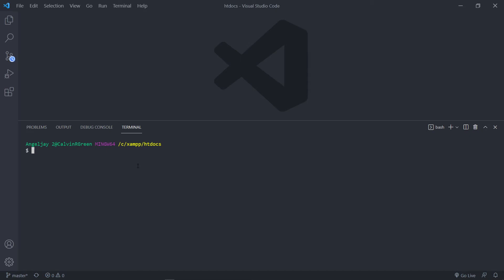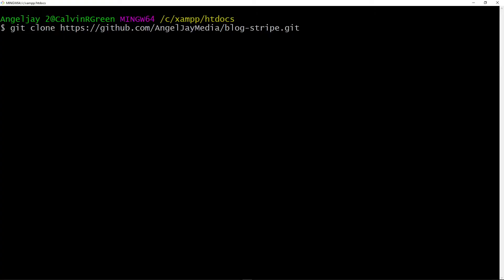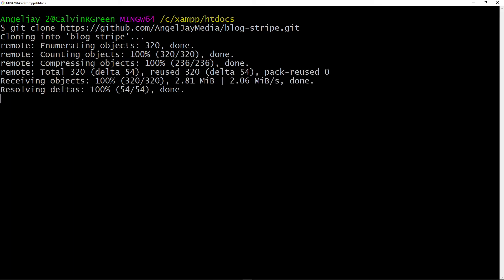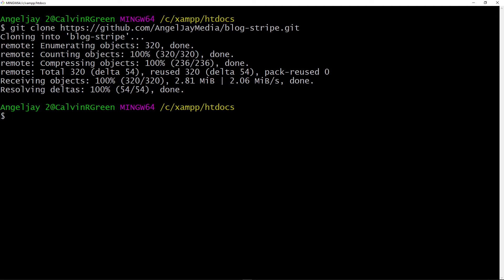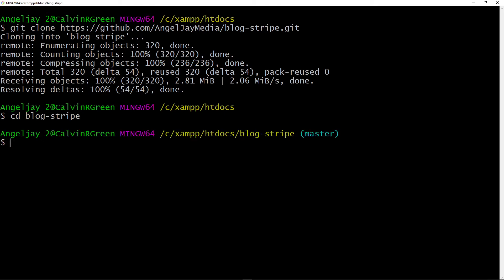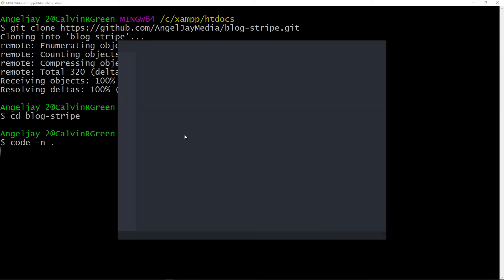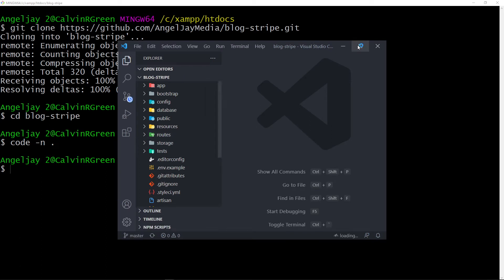If you're using Visual Studio Code, open the command terminal and type 'git clone' and paste that same link — both methods work the same. Now I'll press enter and you can see it cloning. Once done, cd into the Block Stripe folder — we're in the master branch. To open this folder in Visual Studio Code, just type 'code .' and it will open up the files.